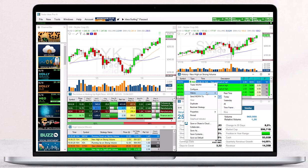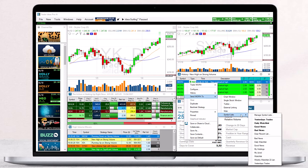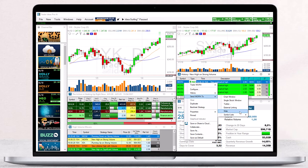Your next choice is to send a specific symbol to a chart, a single stock window, or a symbol list within Trade Ideas. You can also send it to the web, to Twitter, or externally link to it.